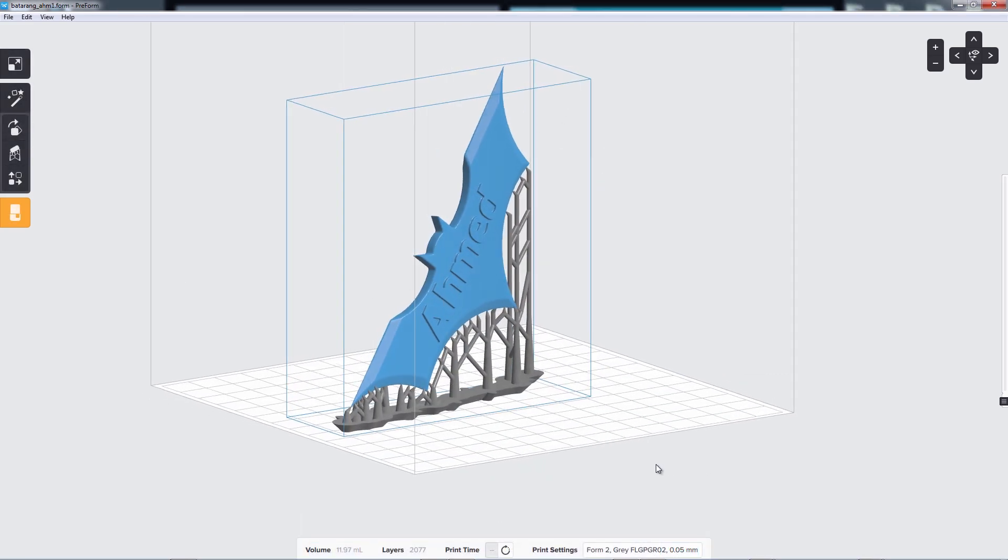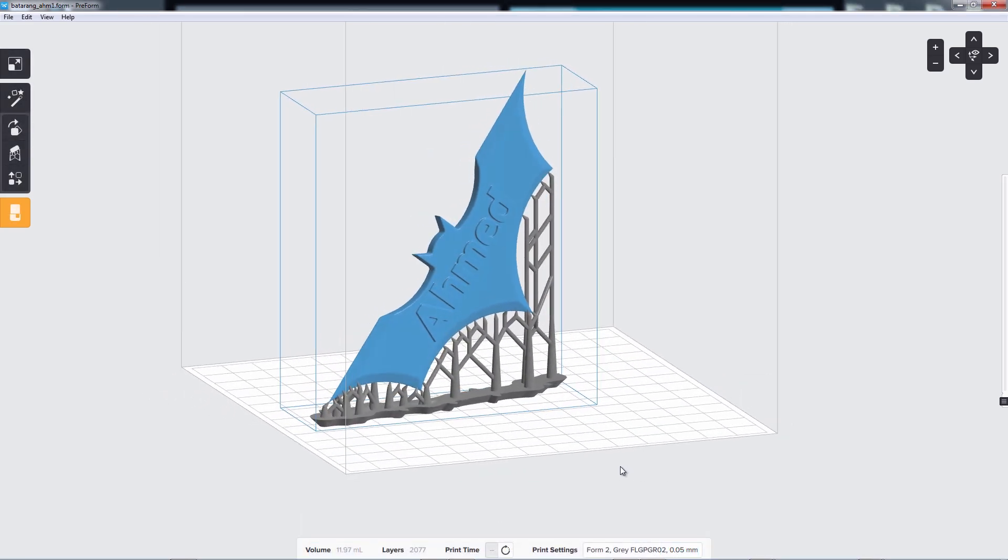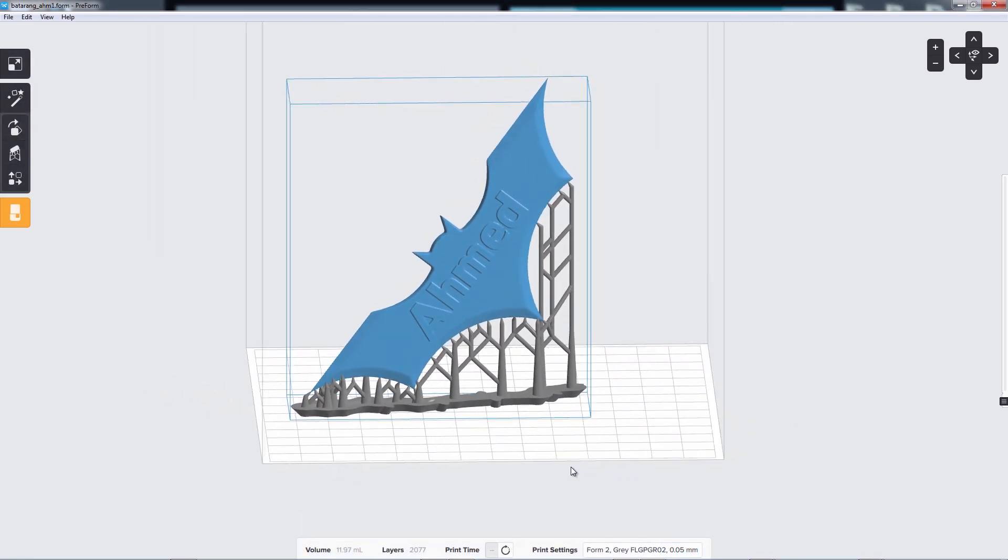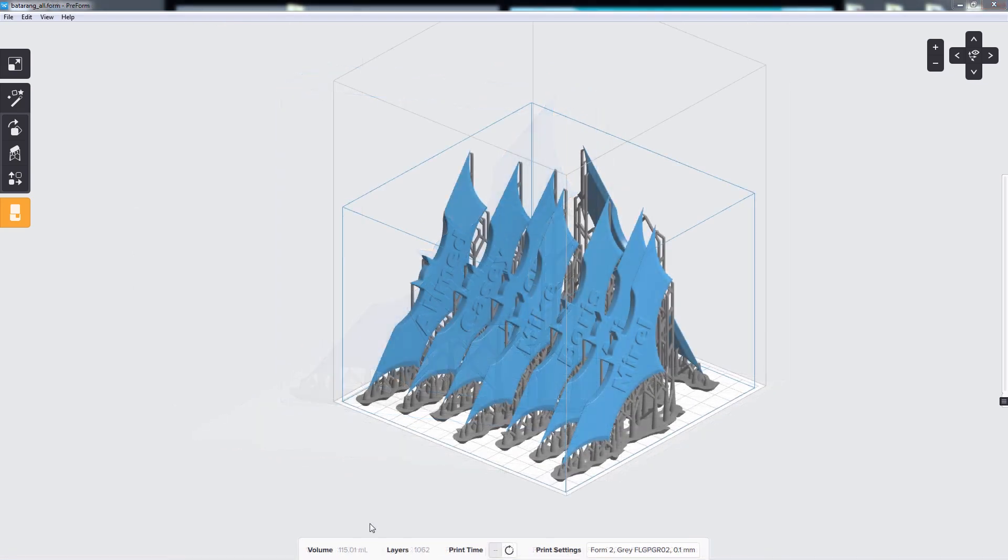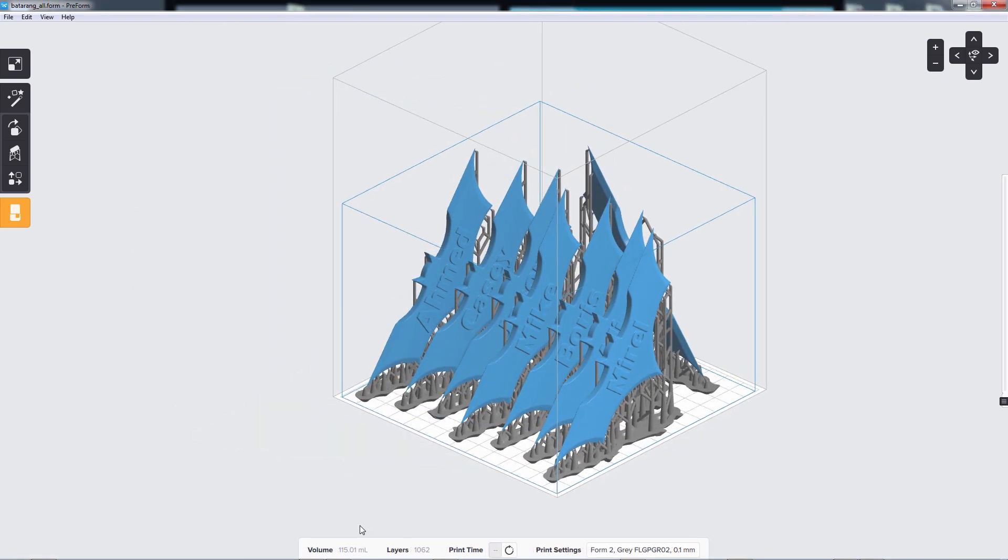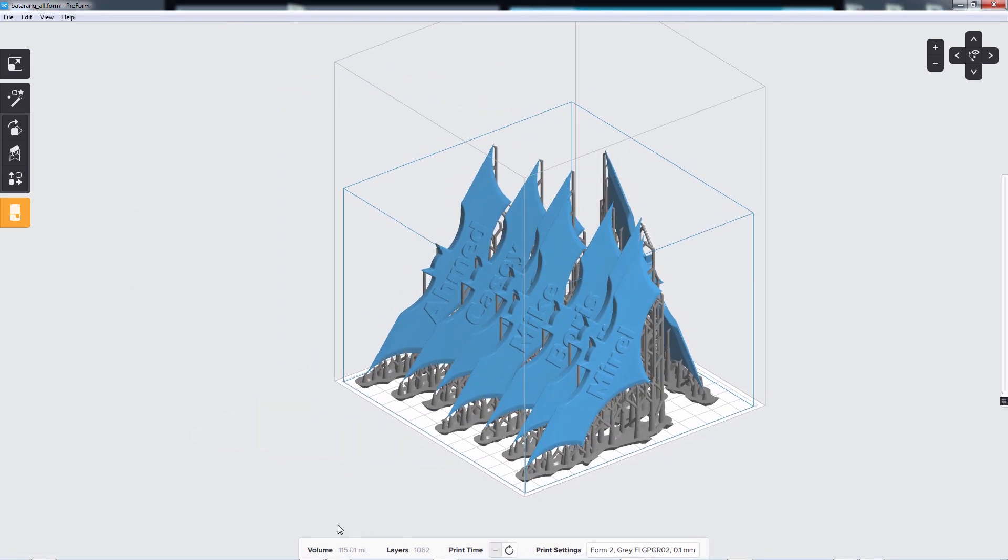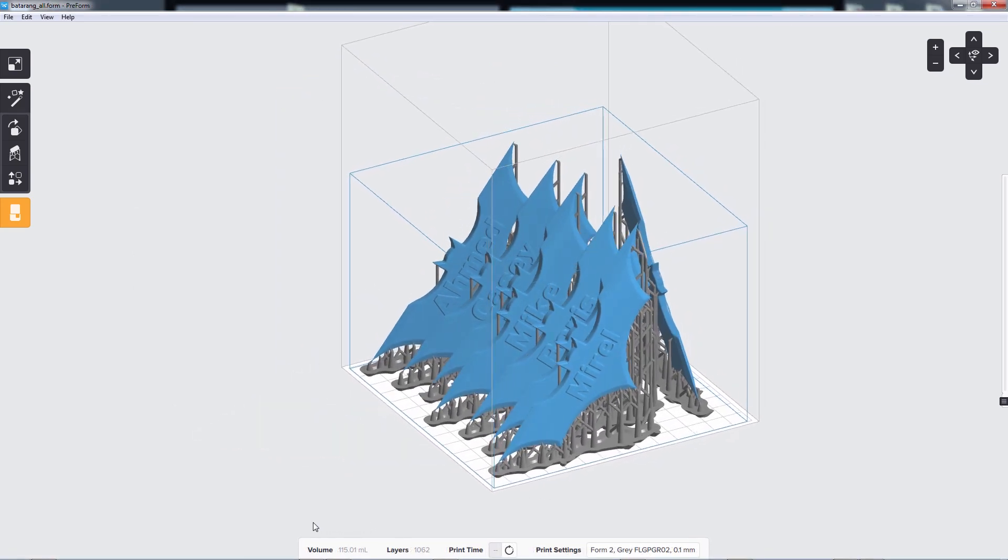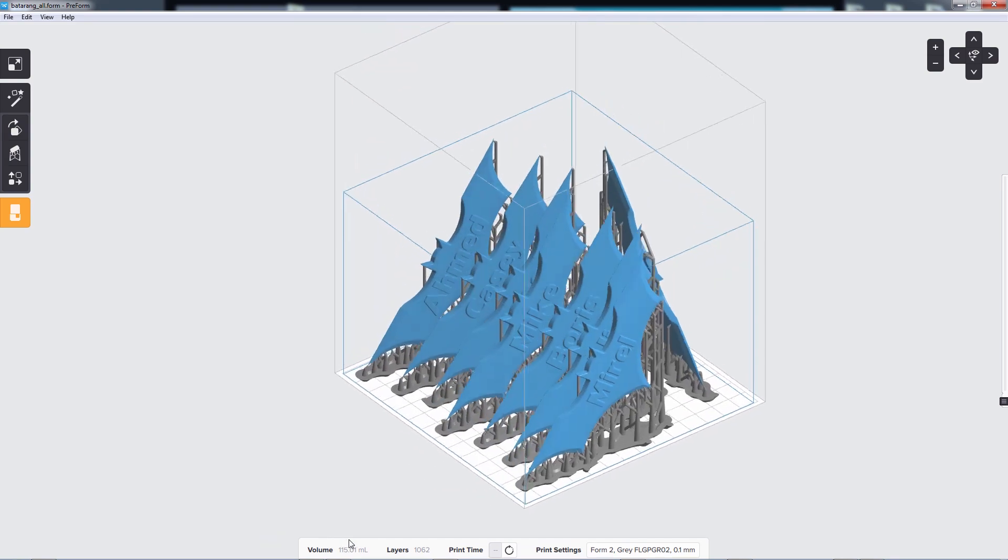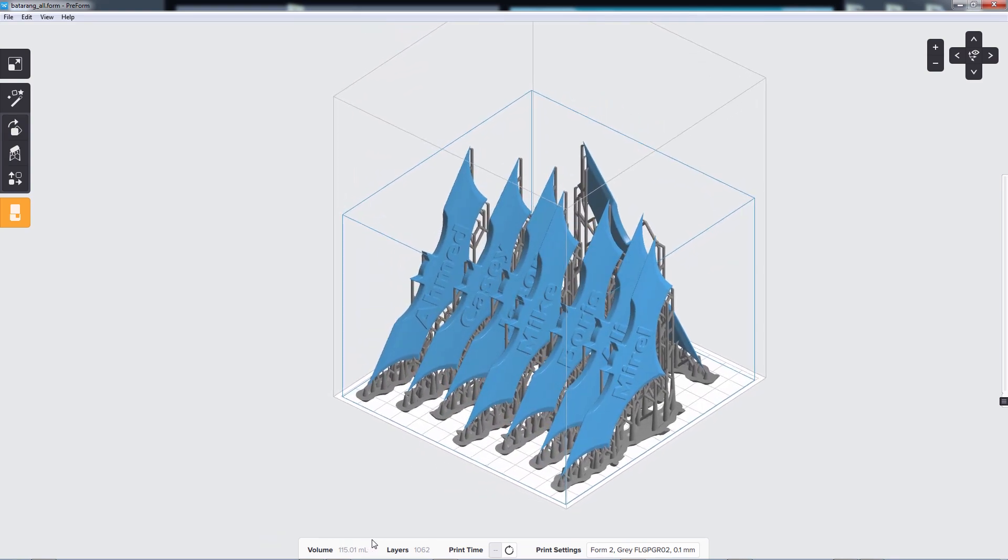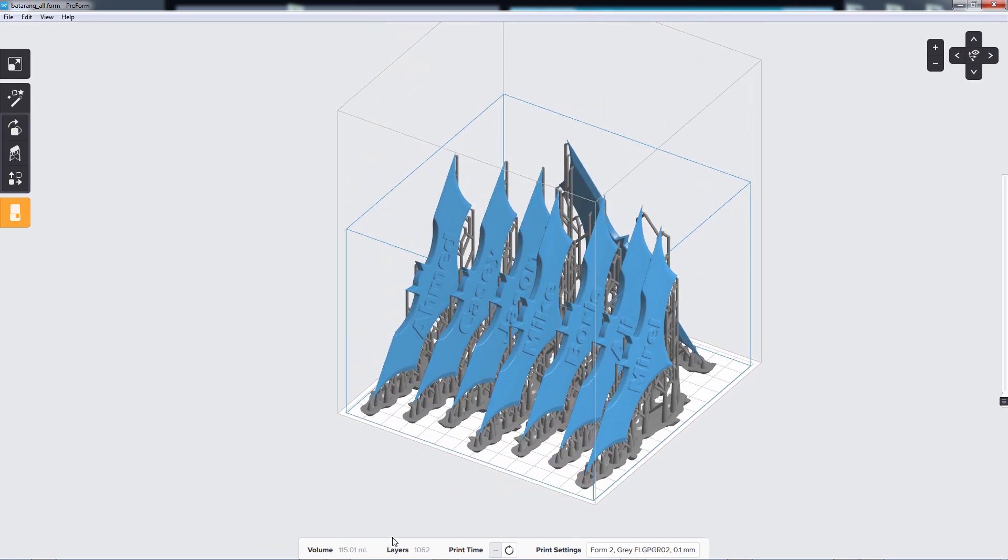So now my custom Batarang is ready to print. Using the same techniques, I can customize a whole bunch of Batarangs. And by setting them up this way, I can print all of them at the same time.